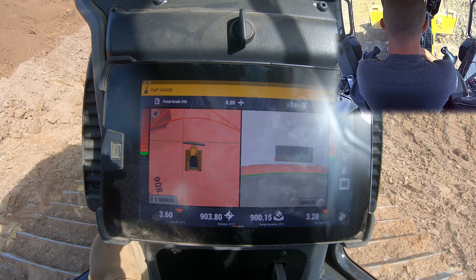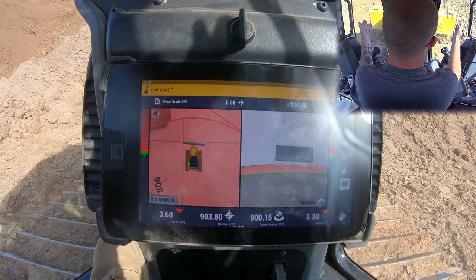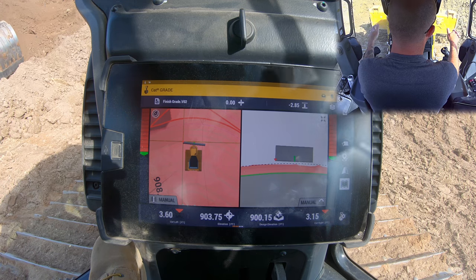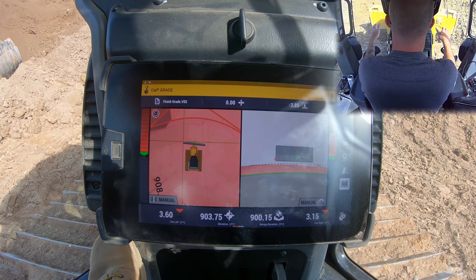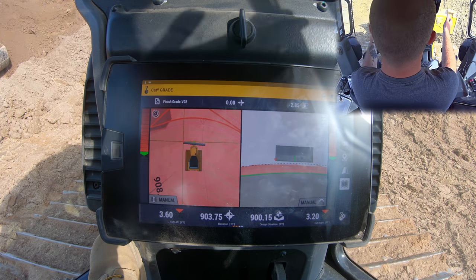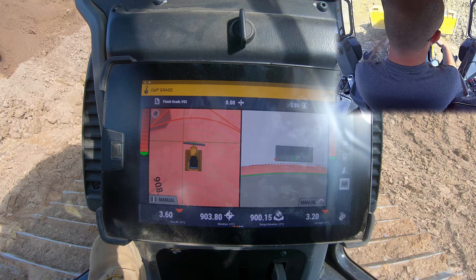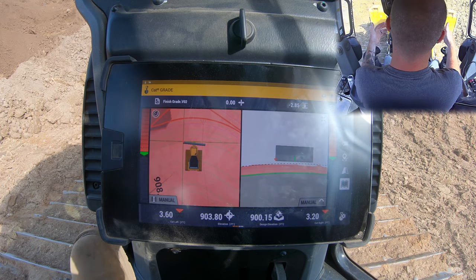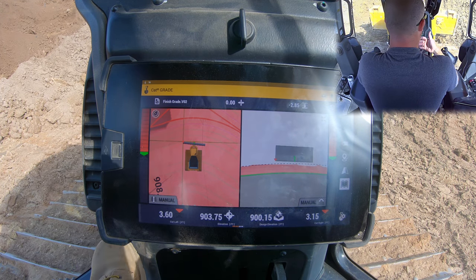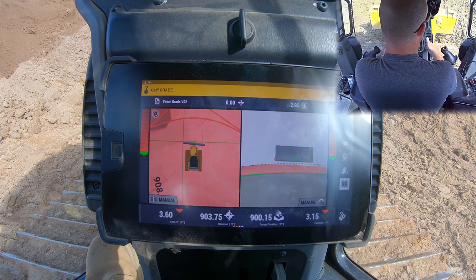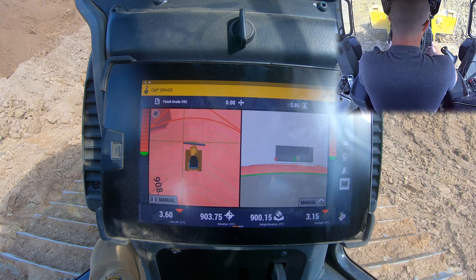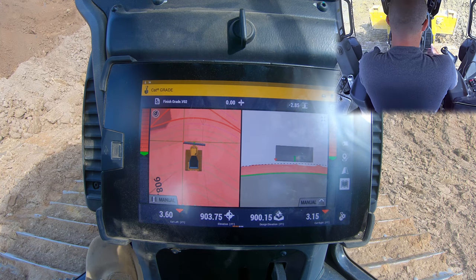What you have to understand is this dozer has a flat blade — it's not got any curve to it, we don't have a curved bottom, and we can't fold the edges back or forward to follow parabolic shapes. So in order to cut these slopes, we have to approach it in a certain way so that the machine can understand what's going on and so that we can cut an accurate grade.